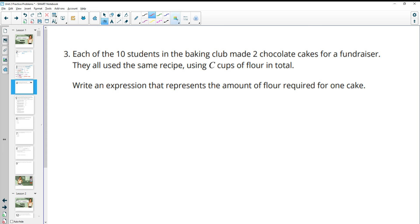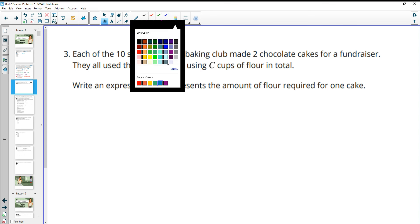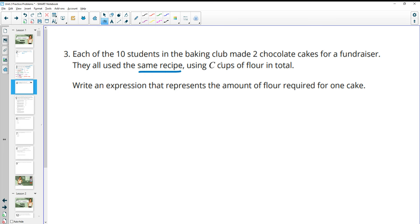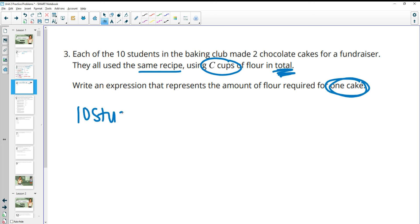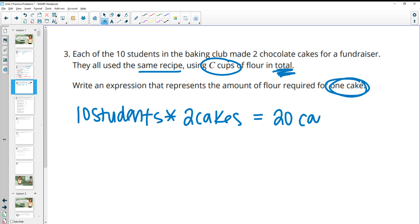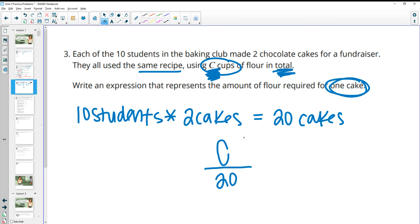Number three: each of 10 students in a baking club made two chocolate cakes for a fundraiser. They all used the same recipe using C cups of flour in total for all the cakes. Write an expression for the total amount of flour required for one cake. We have 10 students and they each bake two cakes, so that gives us 20 total cakes. We know C cups of flour were used for all 20, so to find the flour per cake, we divide C by 20. So the expression is C divided by 20.